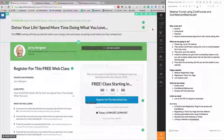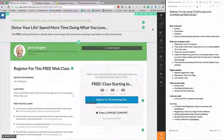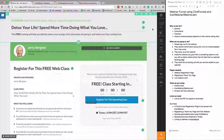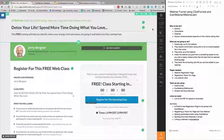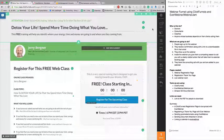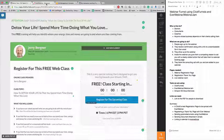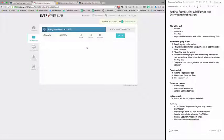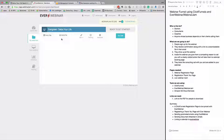ClickFunnels does not integrate with all the dates and timings. If you have multiple dates and timings, it will mess up the integration. The best way to go ahead is in EverWebinar, set up your webinar as going on every day at a particular time, then integrate that webinar with ClickFunnels.